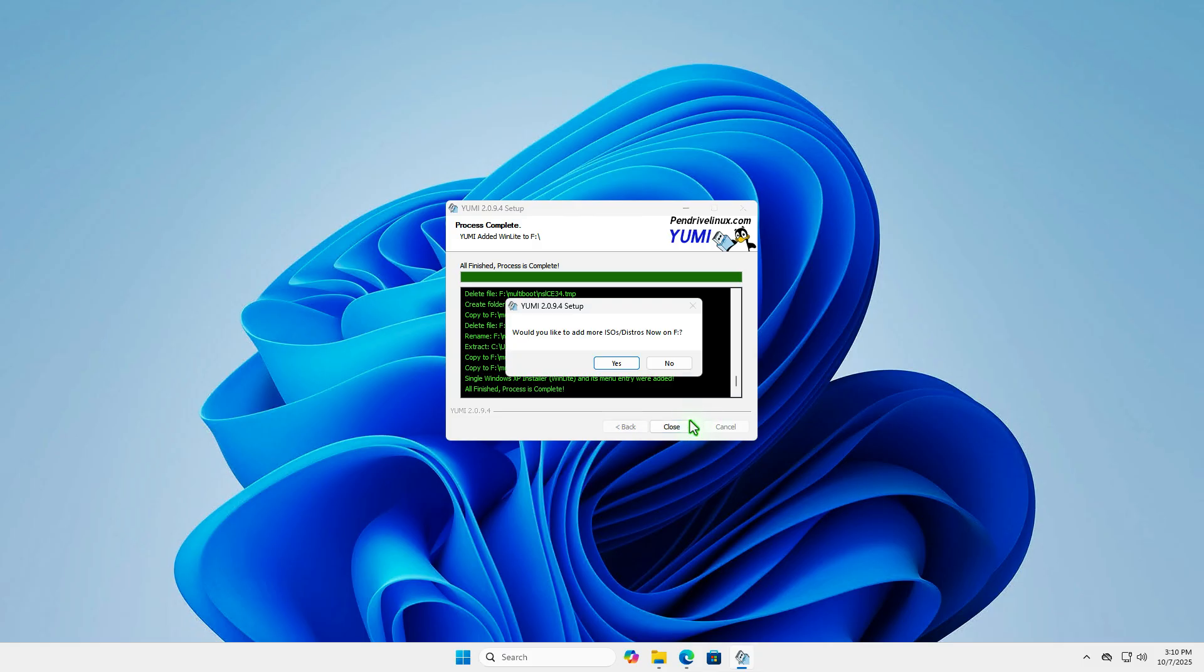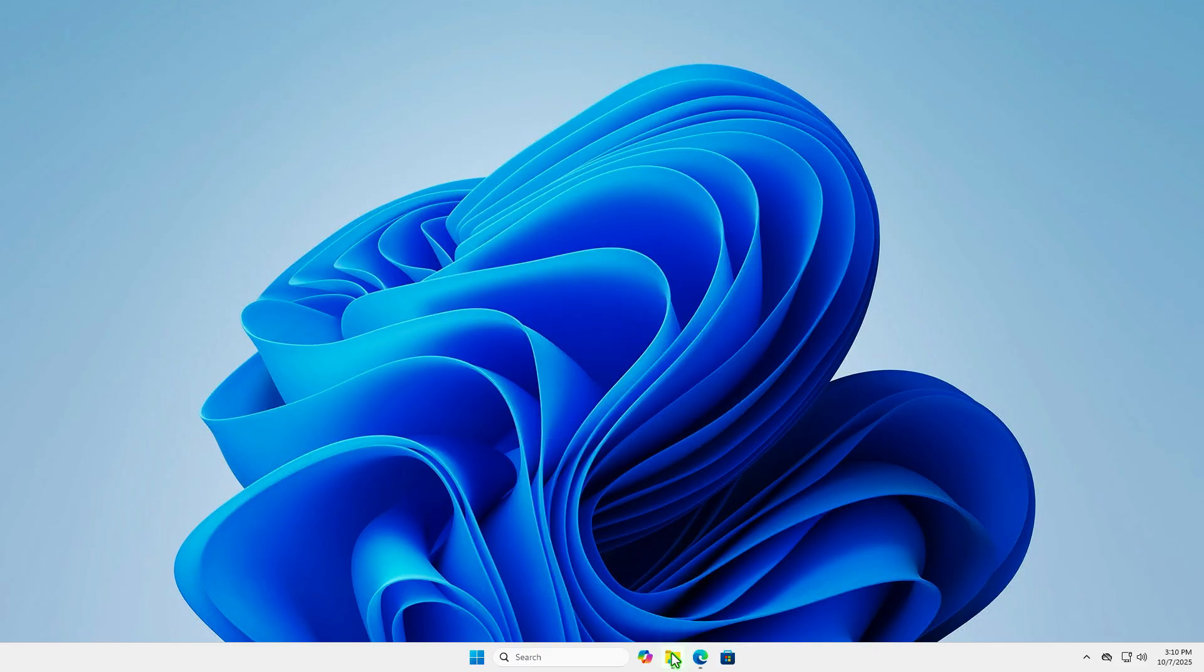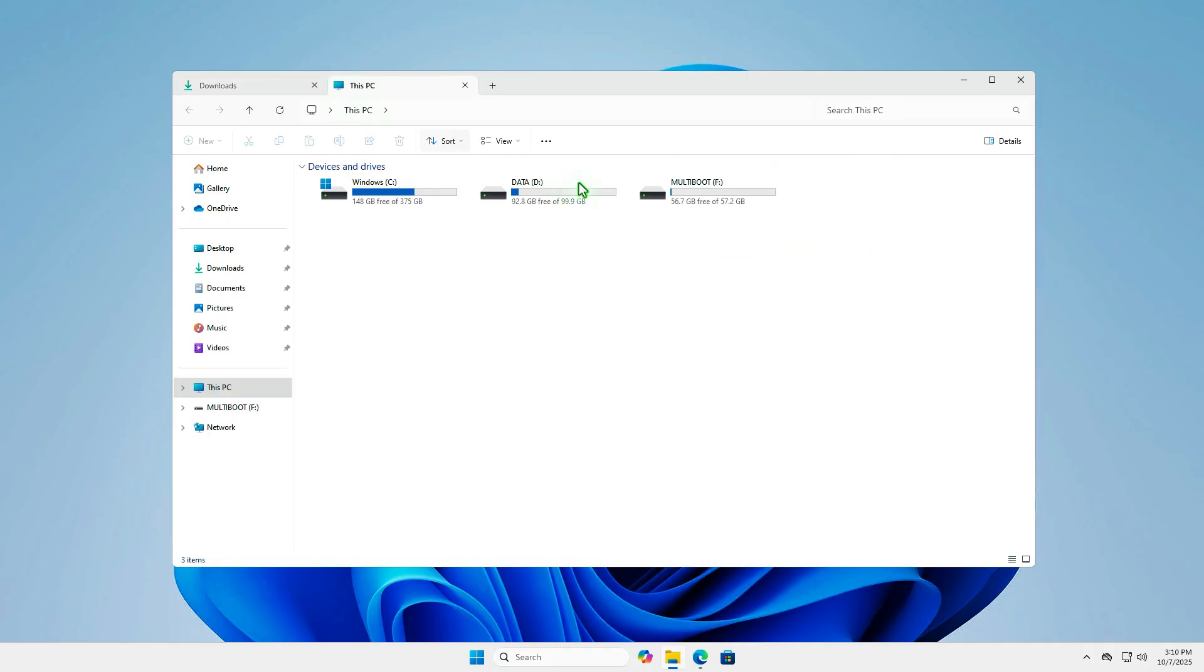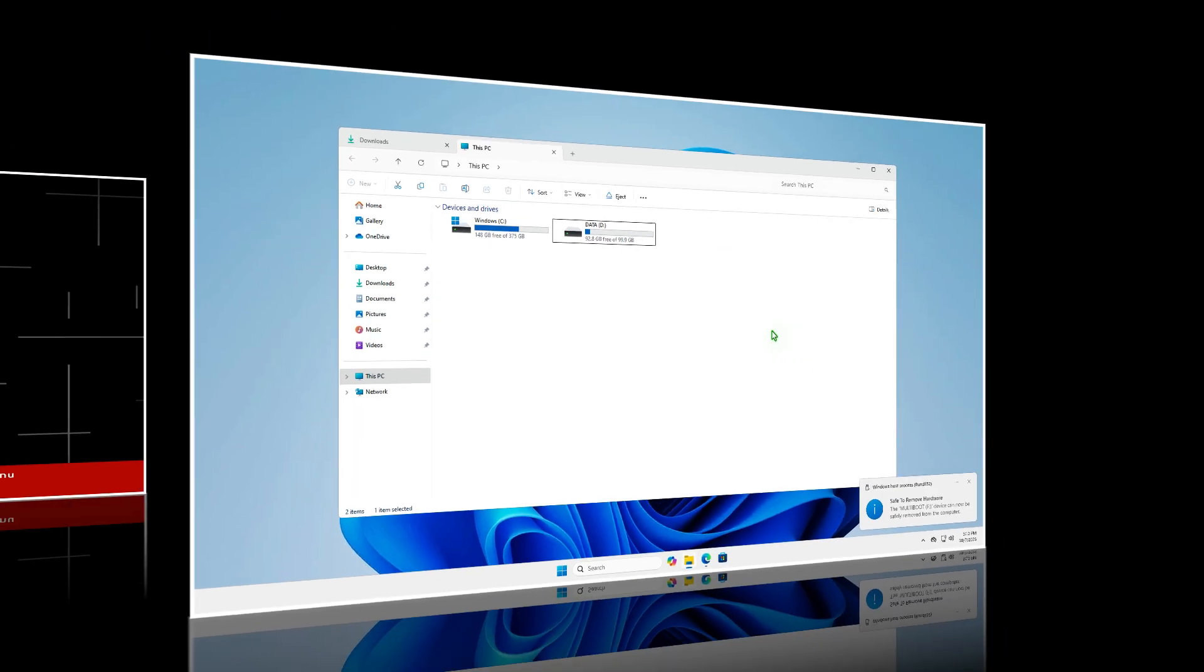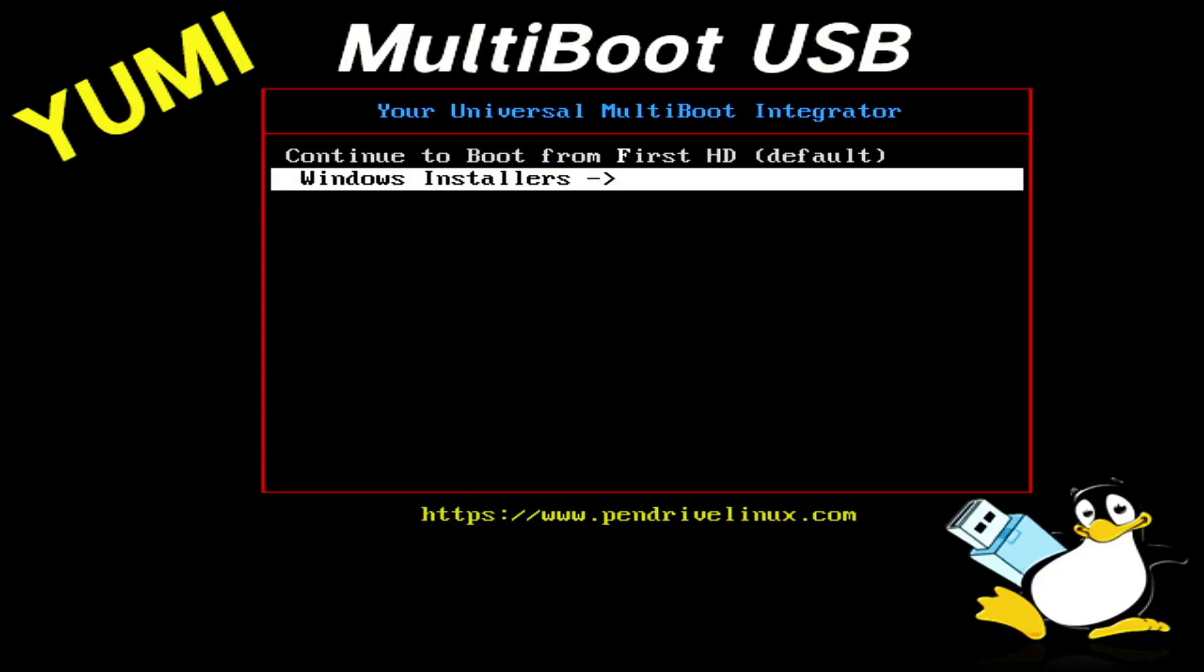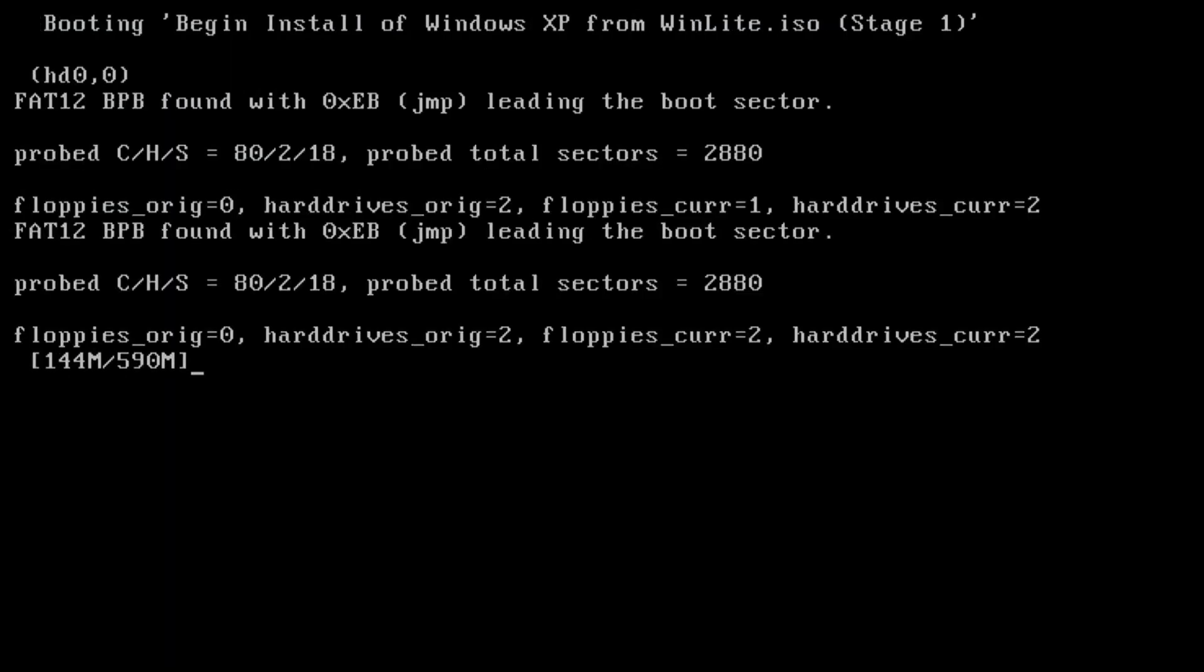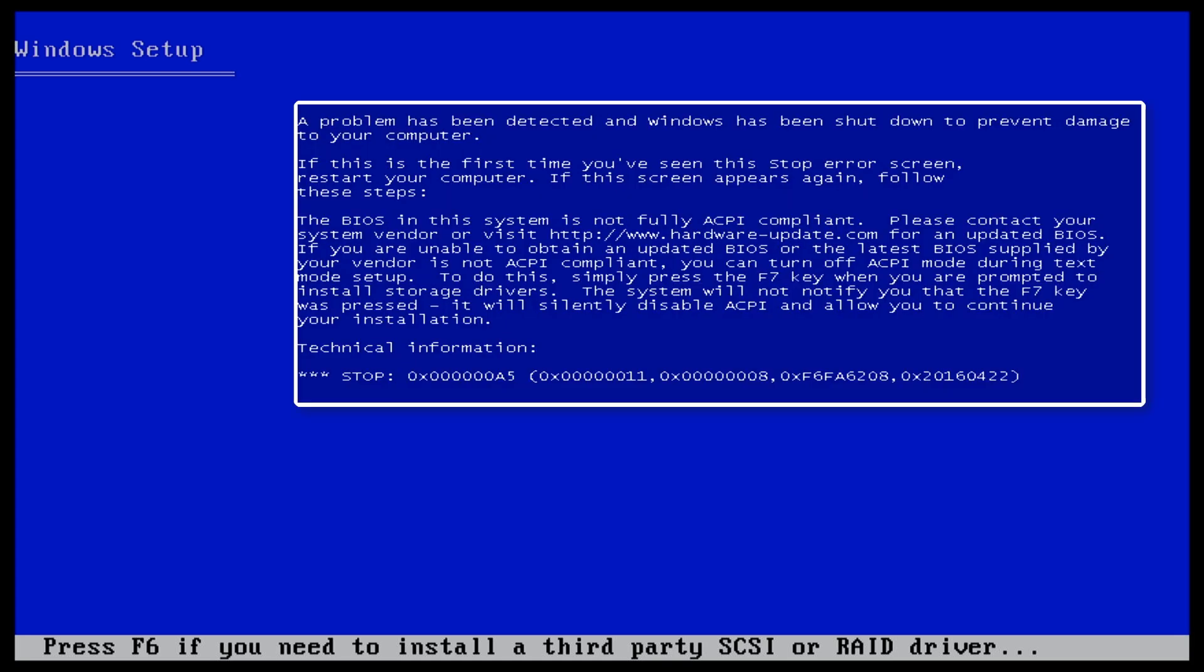Click No and then plug this USB device into the computer where you want to install Windows XP and boot from it. Select Windows Installer. Select Begin Windows XP Install Stage 1. If you see this blue screen at this step, you can check the video description to fix it.